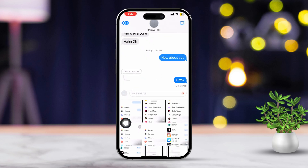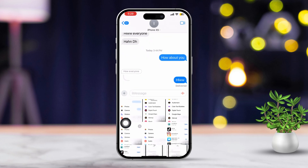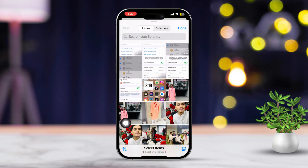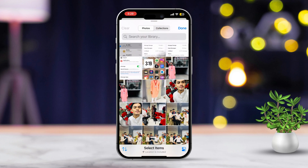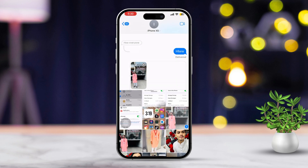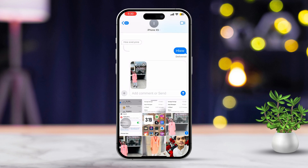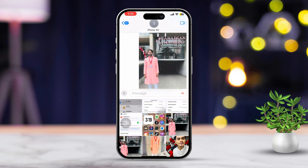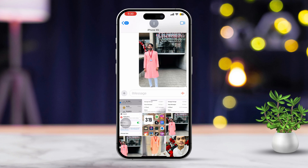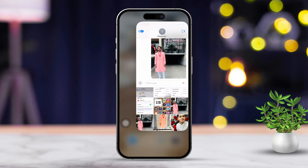Browse through your photos, or if you need to see more, tap on All Photos to view your entire gallery. Next, tap the photo you want to share and tap the Send button with the blue arrow to send it. You can select one or even multiple pictures from here before hitting Send.